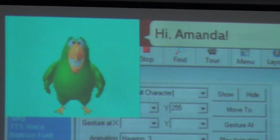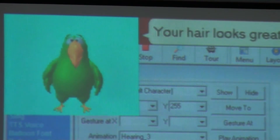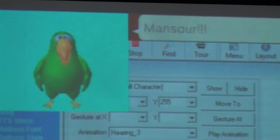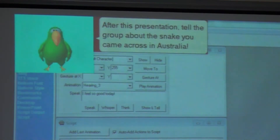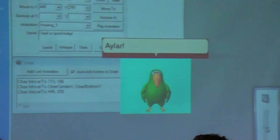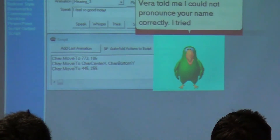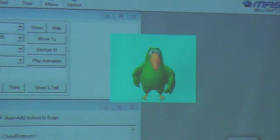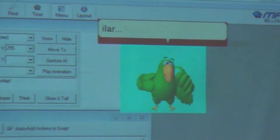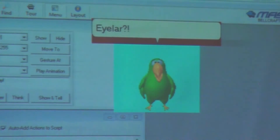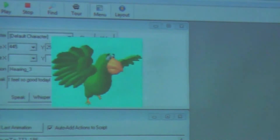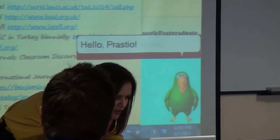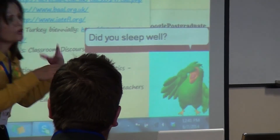Hello, guys. Hi, Amanda. Your hair looks great. After this presentation, tell the group about the snake you came across in Australia — this is a story among us. Here you are — you told me I could not pronounce your name correctly. I tried many times. I think I got it. I can move it while the presentation is being done.